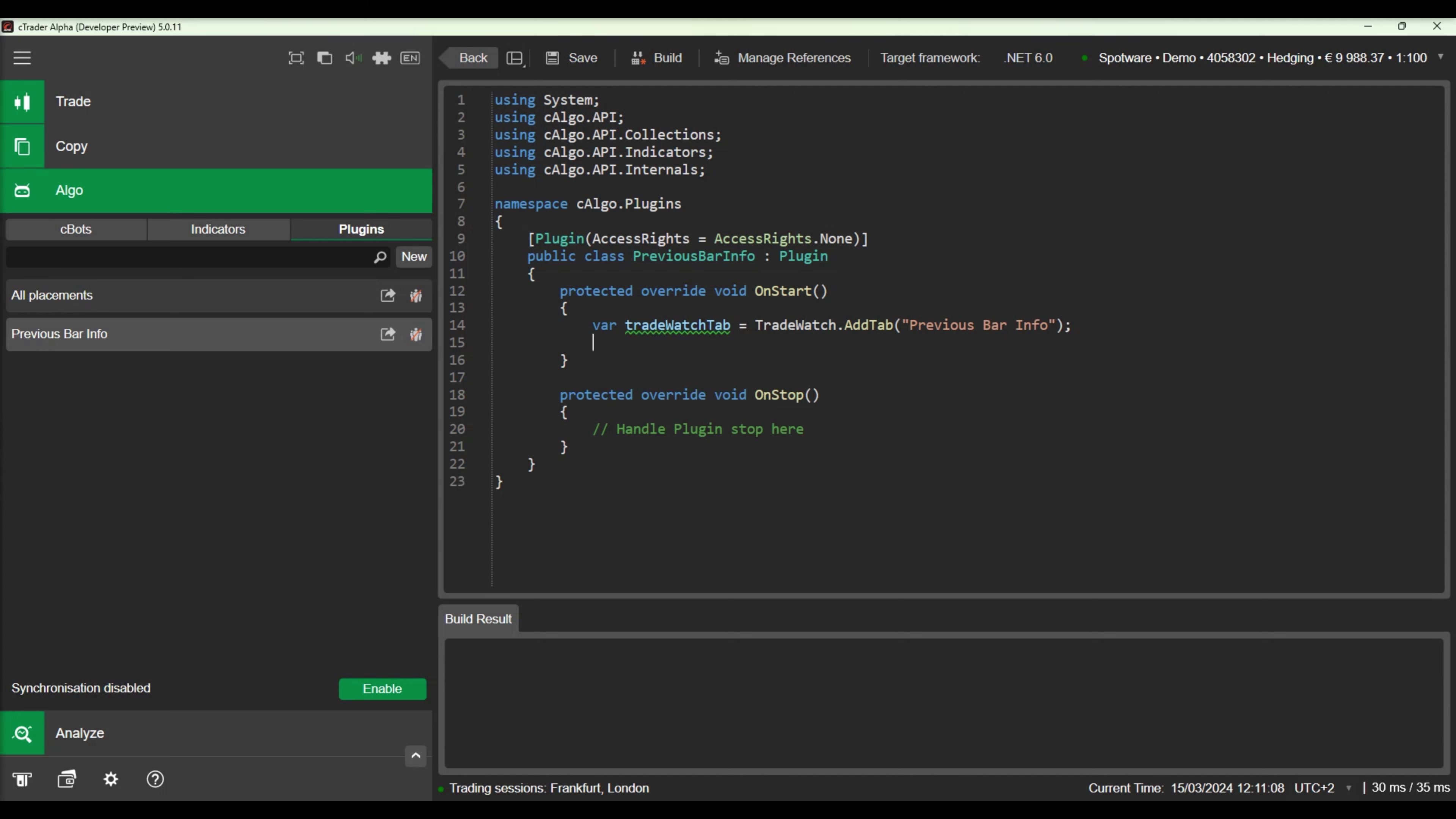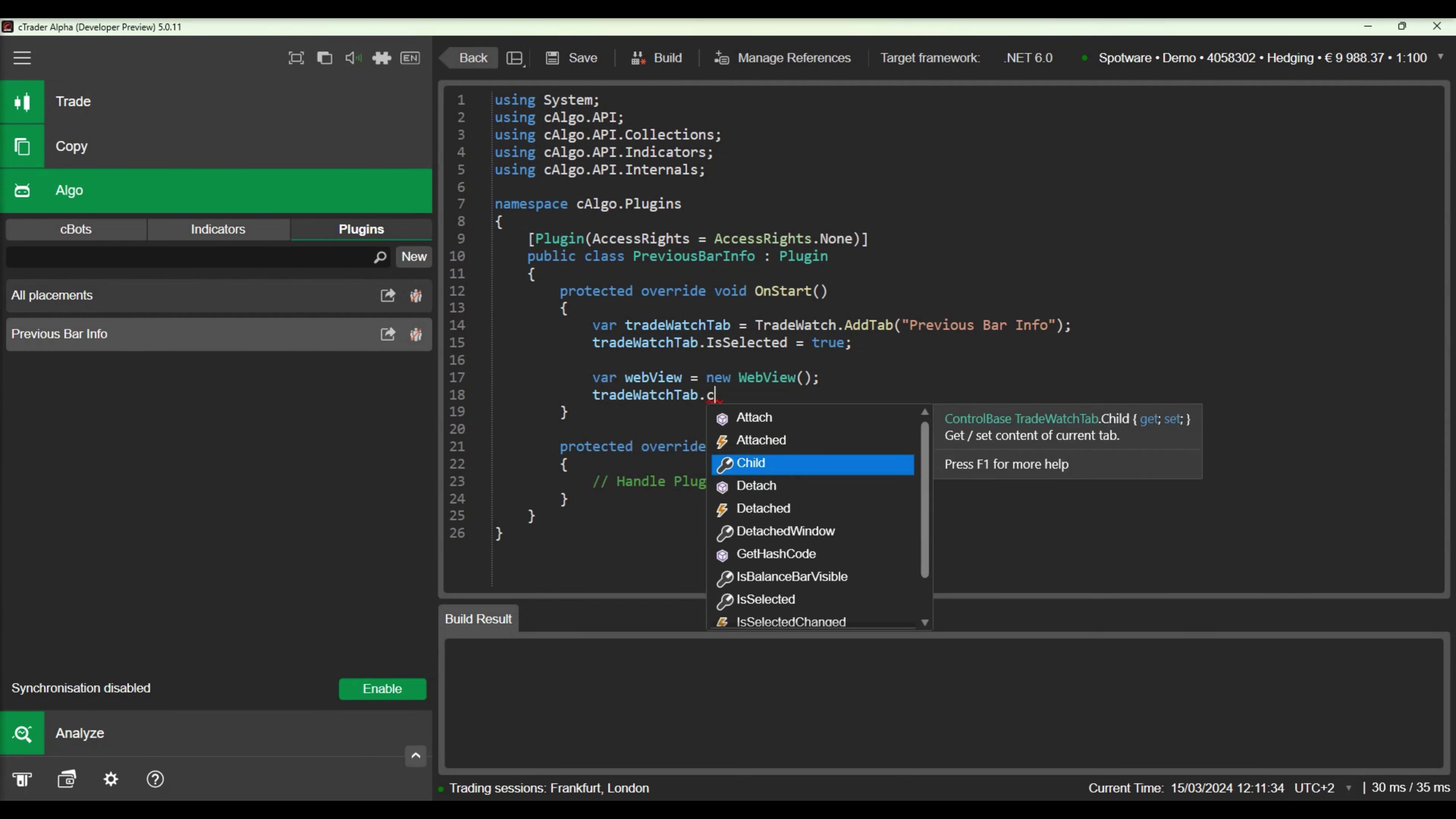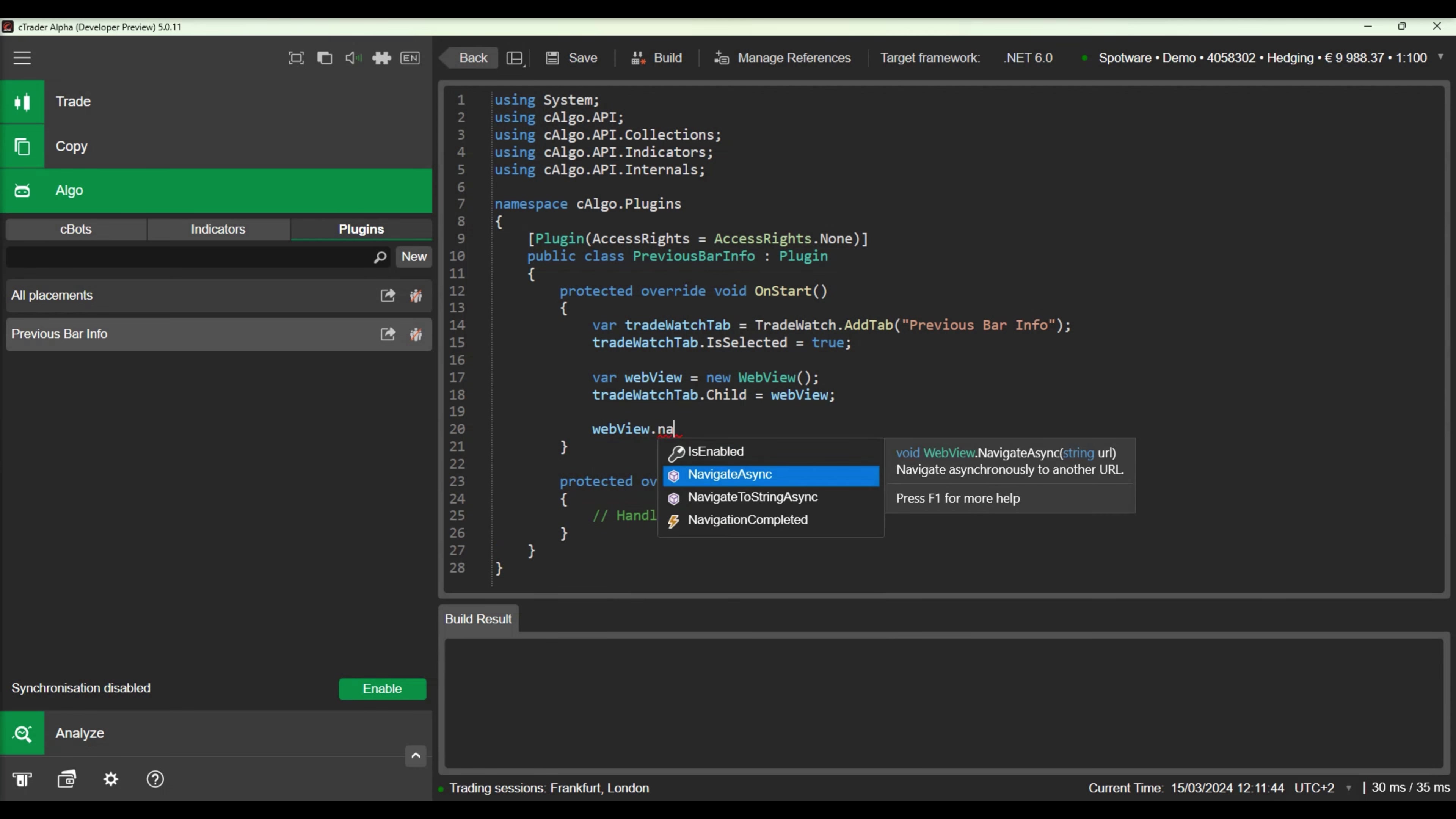Then let's add a simple WebView component in our plugin. We will display the Ctrader.com website inside the WebView. Let's build the code and see the plugin added in our trade watch panel.